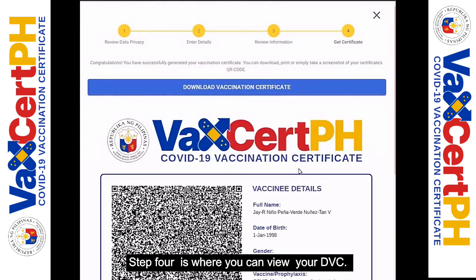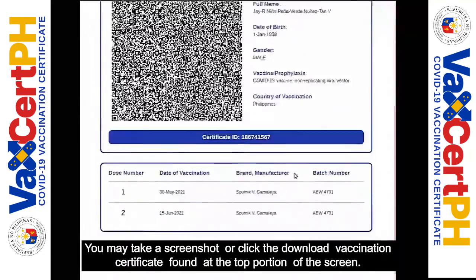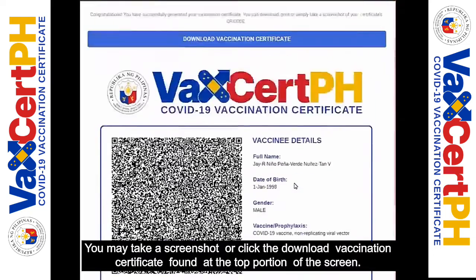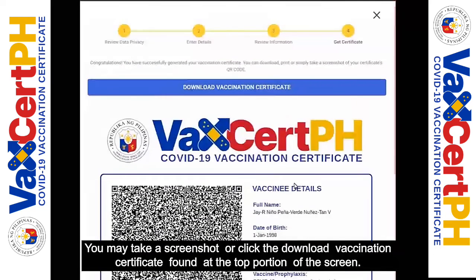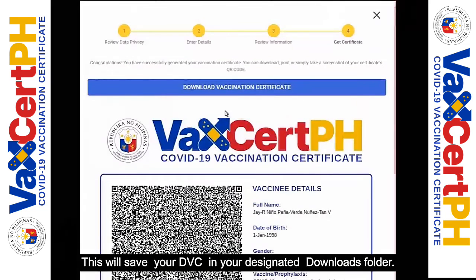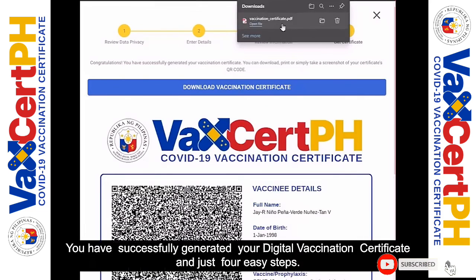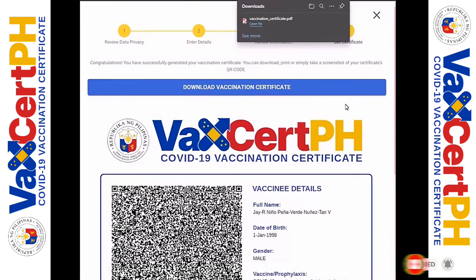Step 4 is where you can view your DVC. You may take a screenshot or click the Download Vaccination Certificate button found at the top portion of the screen. This will save your DVC in your designated downloads folder. Congratulations, you have successfully generated your Digital Vaccination Certificate in just four easy steps.